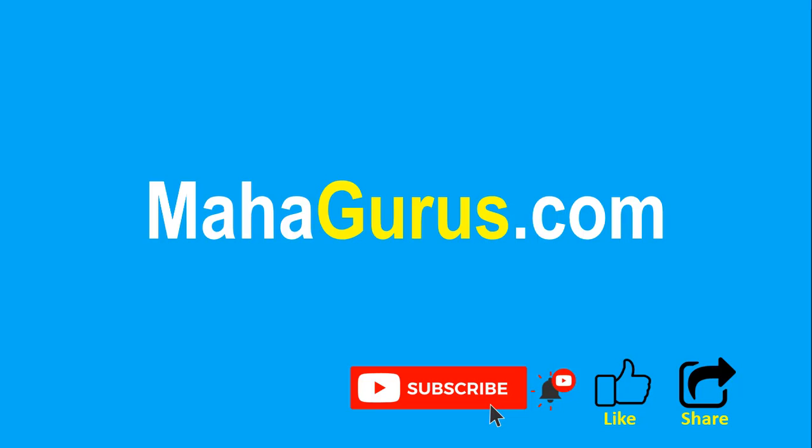You can find the link to complete basics to advanced Excel tutorial in the description below, or visit mahagurus.com to see lots of other software courses. Thank you.